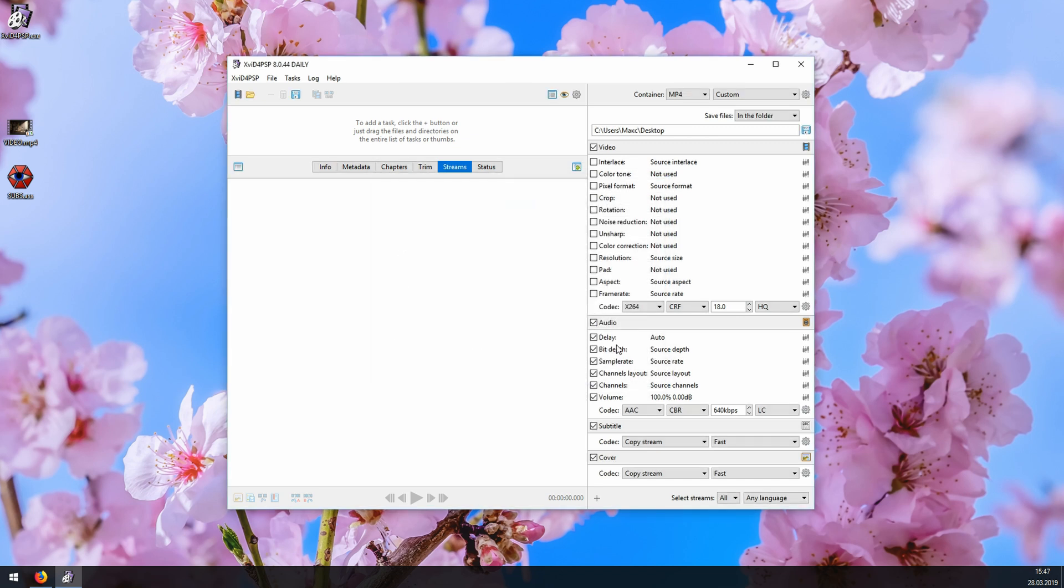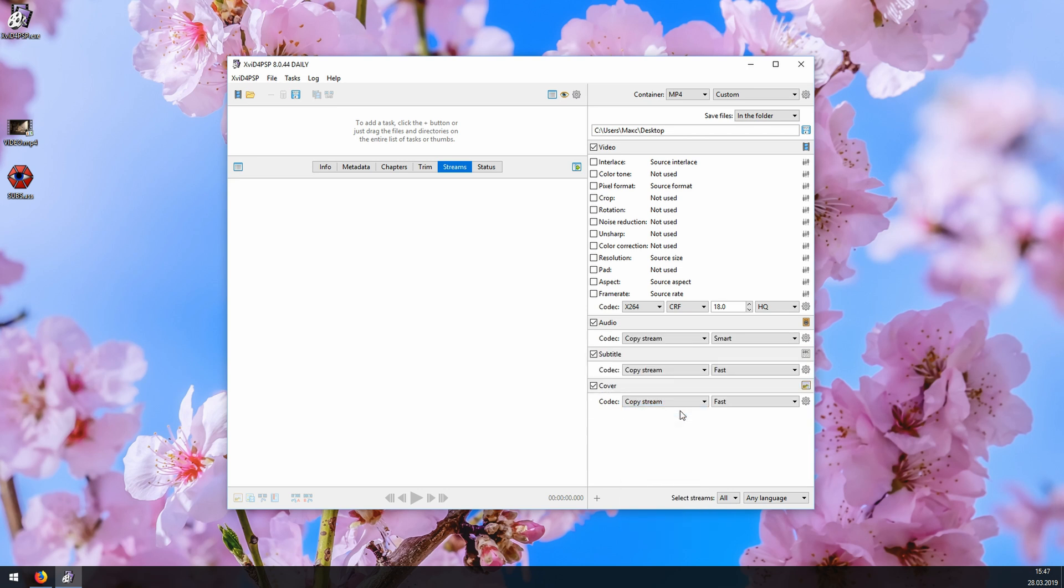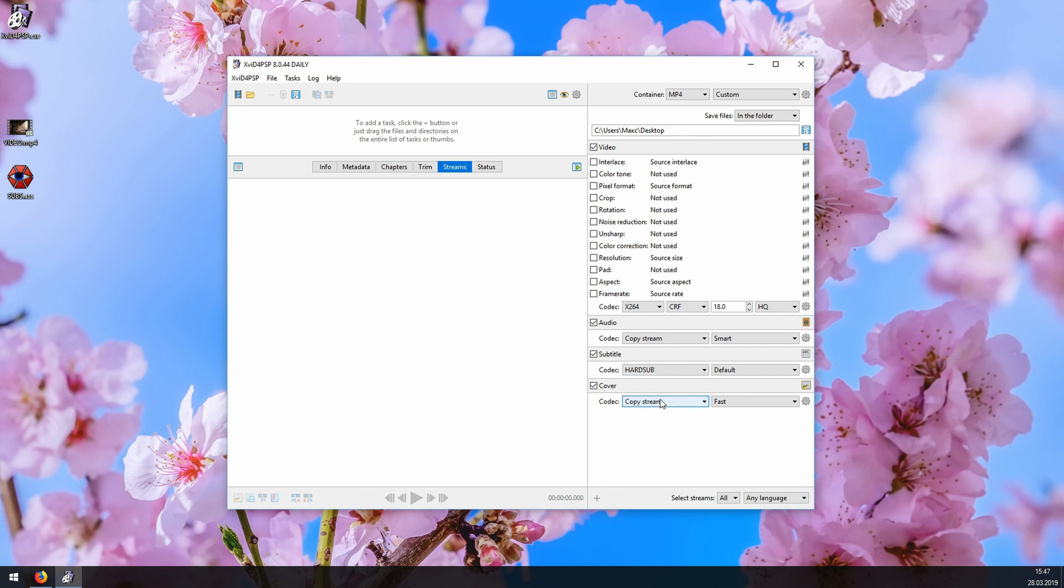Down here, in audio, you select copy stream. This way the program will simply copy and paste the audio track from the source video into your output video. In subtitle, you select hard sub. And then just uncheck cover. This one we don't need.